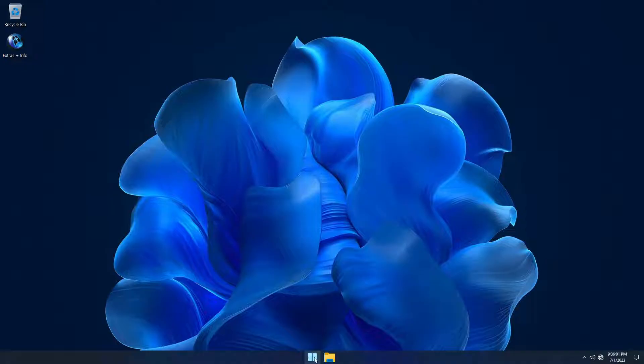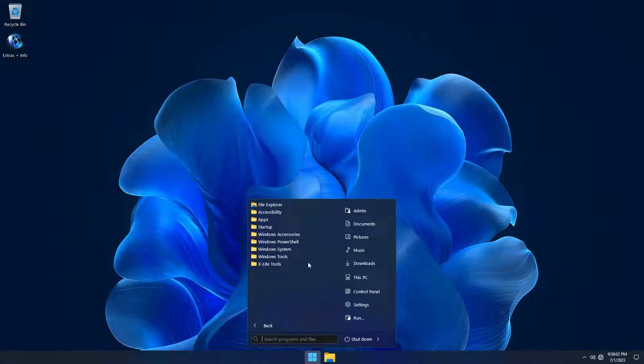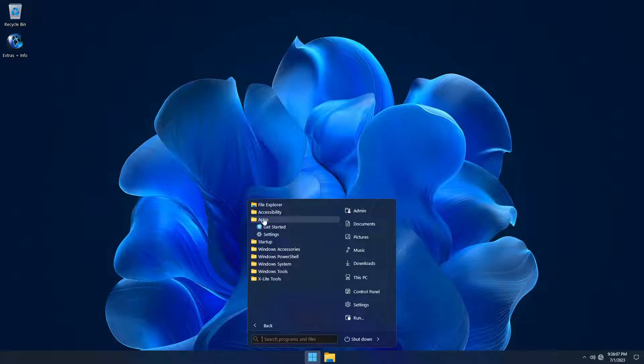This build has been debloated and has no pre-installed Windows apps, giving you a blank canvas to make your own according to your needs.